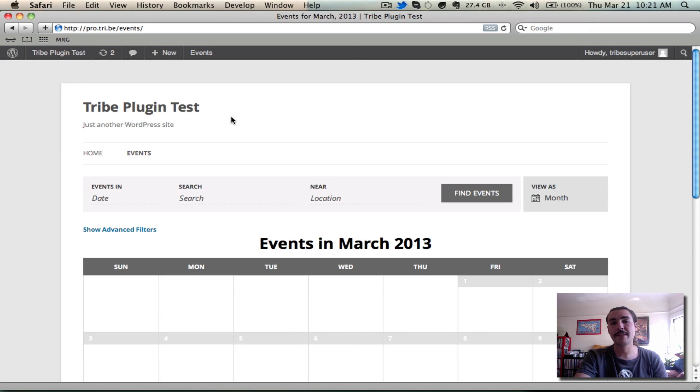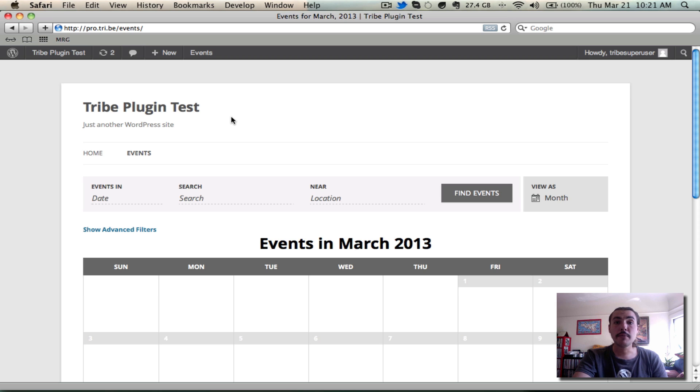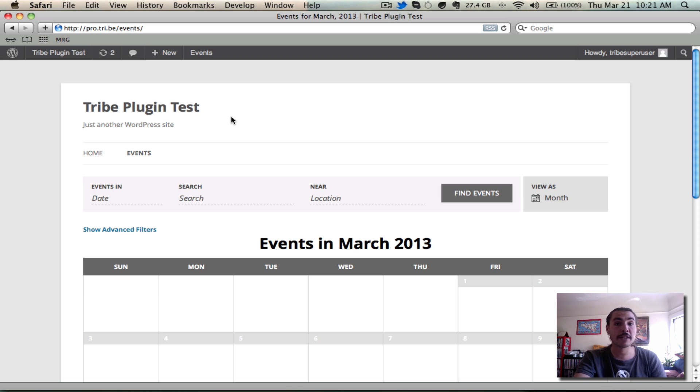There are a number of new views in the Events Calendar and Events Calendar Pro 3.0, and I wanted to walk through some of those in this screencast. Keep in mind before we go much further that I am running both the core and the pro release here, so some of the views and functionality you see are going to be limited to pro users.